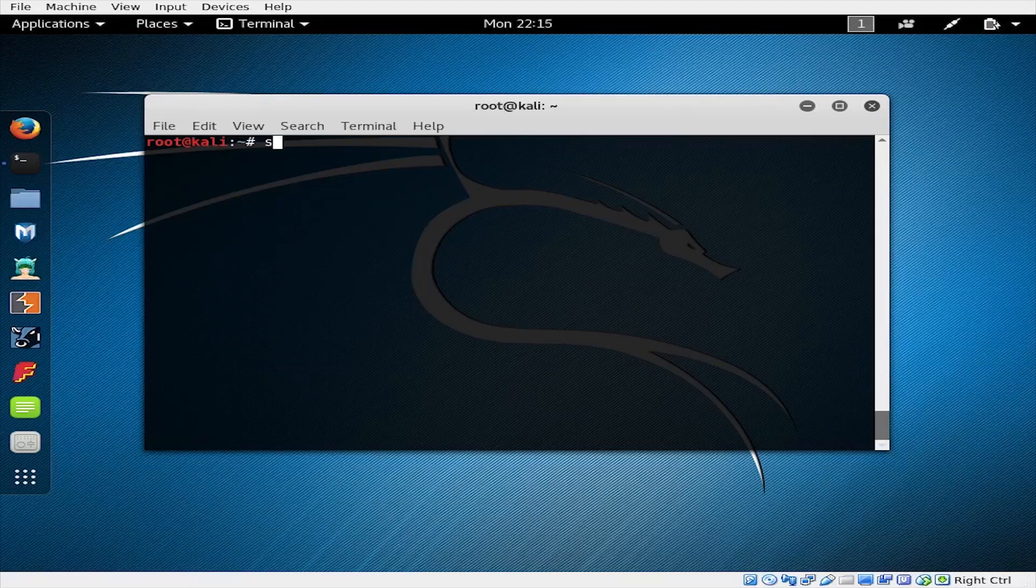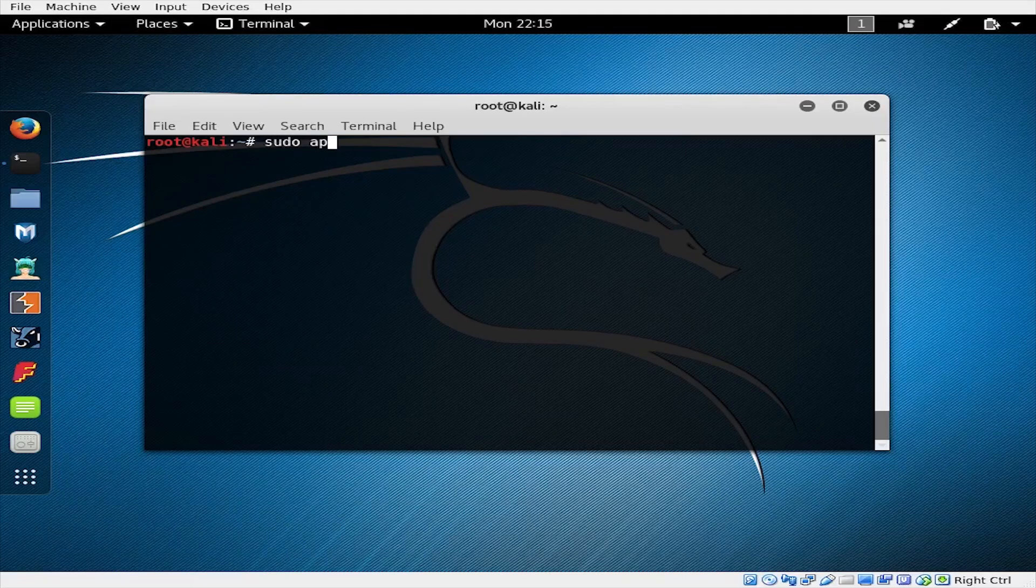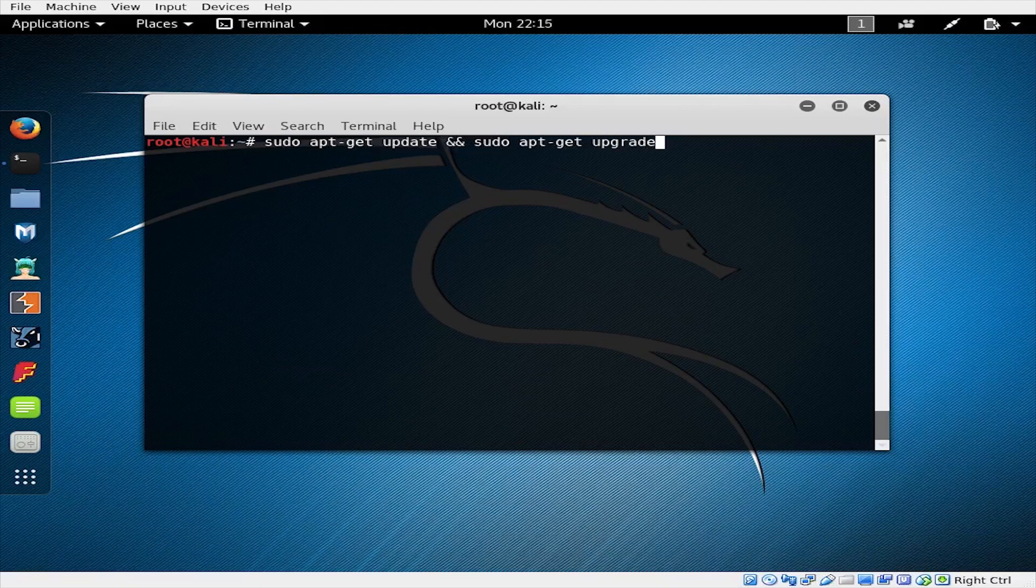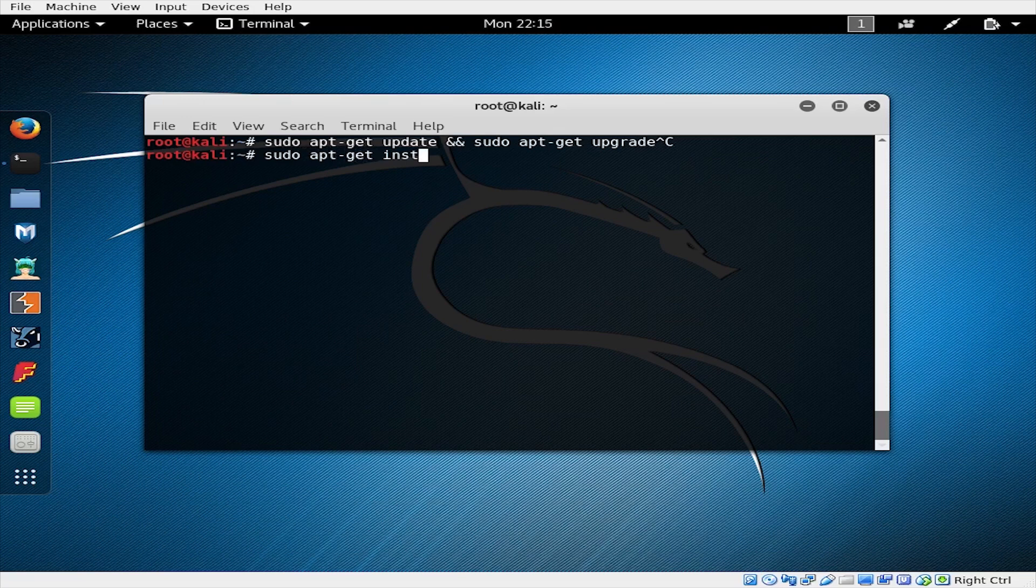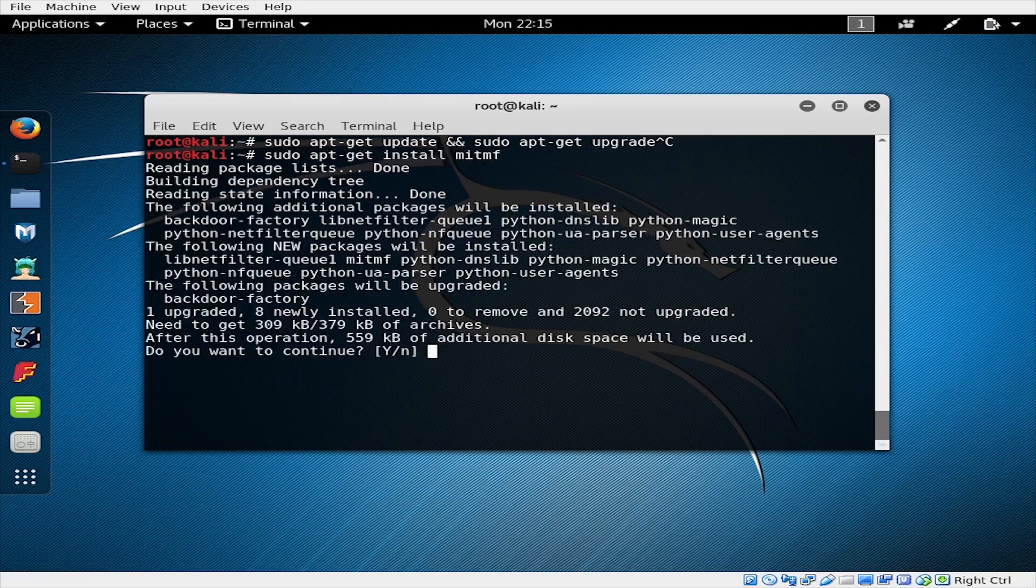First, we'll use sudo apt-get update and apt-get upgrade to update our repositories and upgrade our system. On this system, these have already been run. Next, we can install man-in-the-middle framework by using sudo apt-get install mitmf. Press Y to continue with the installation.